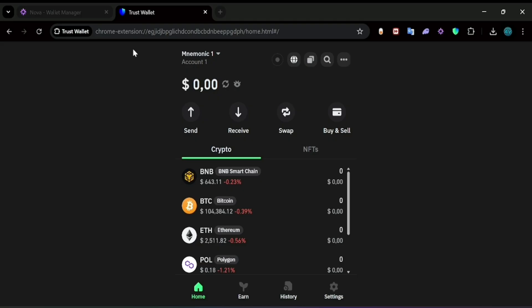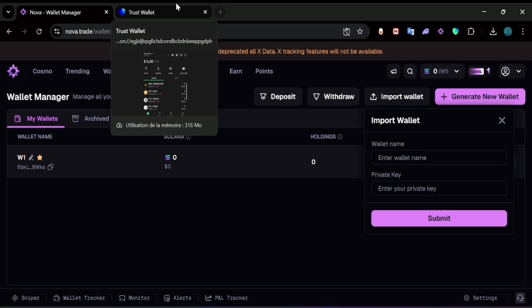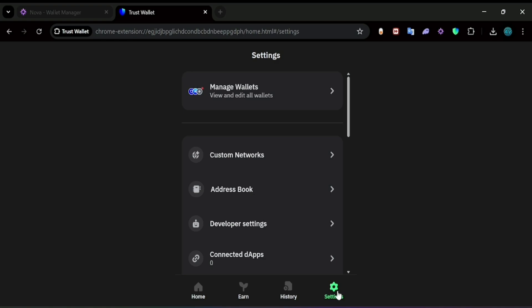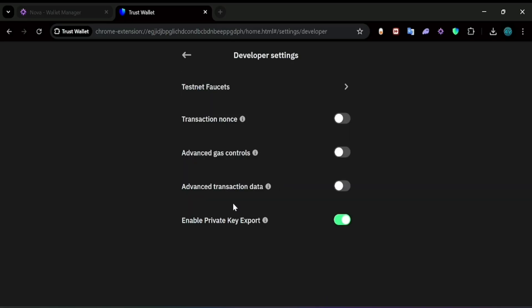If you want to import your Trust Wallet into NovaTrade, head to Trust Wallet and log in, then go to Settings and scroll down to Developer Settings and make sure this option is enabled. The thing is, Trust Wallet doesn't have a private key visible by default — they don't give you a private key when you open a new account.